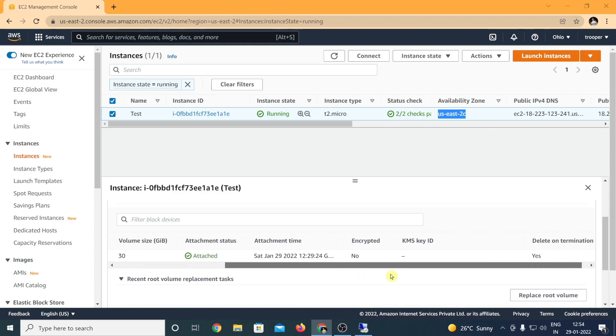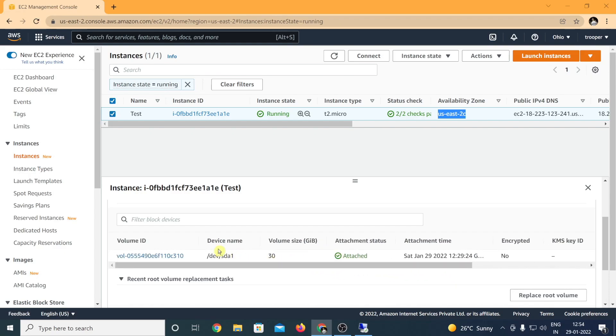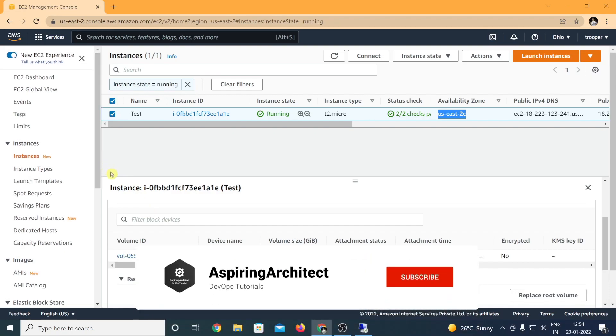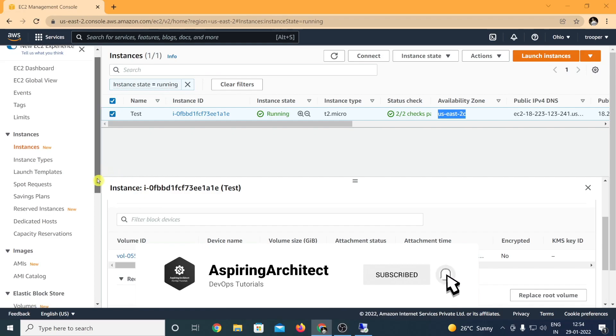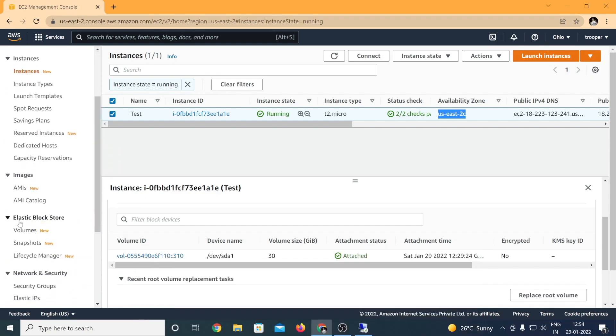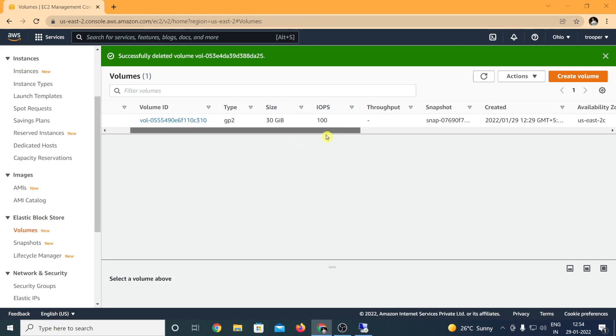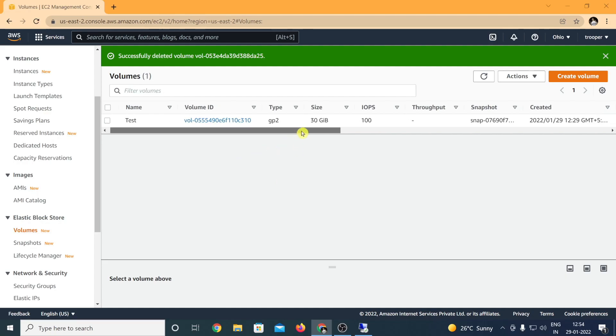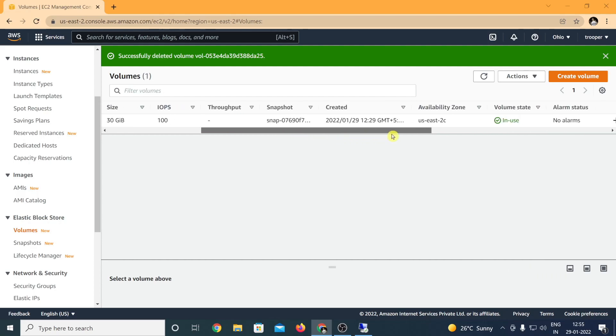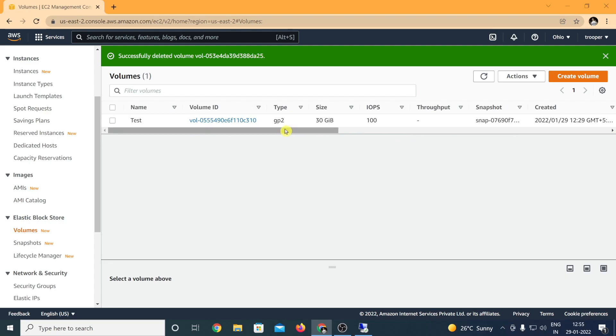It's an OS disk for the Windows server. It is a 30 gig disk which is attached and was created at the time when the virtual machine itself was created. In order to attach a new EBS volume to this virtual machine, let's drag down. Under Elastic Block Store you'll see volumes heading. As you can see, there is only one disk over here which is a 30 GB disk which is currently attached and is running and the volume state is in use.